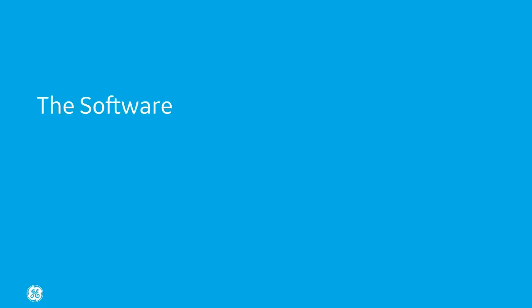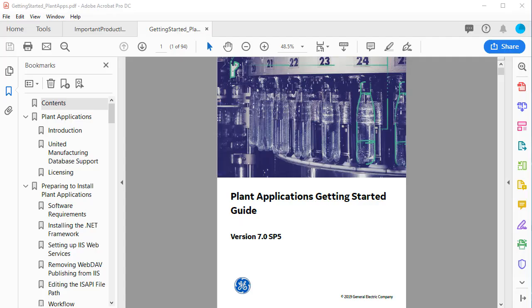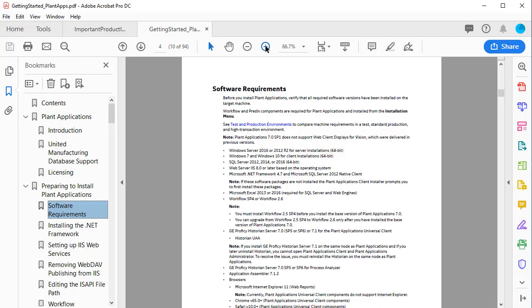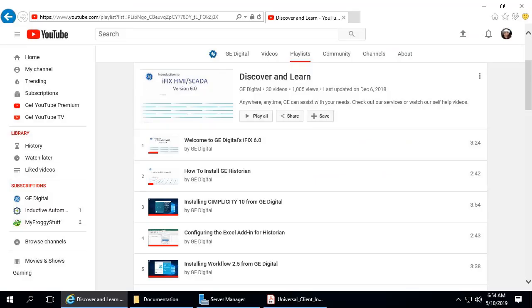For software requirements, the following software is required to install Plant Applications and its associated web server. For a complete list of supported pre-requirements, please refer to the Plant Applications Getting Started Guide. For videos on how to install Workflow or Historian, see our Discover and Learn playlist on YouTube or click the links below. This video is meant as a companion, not a replacement for installation and other detailed reference information.